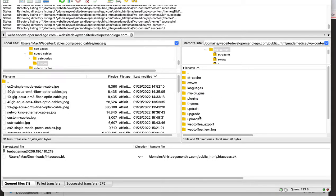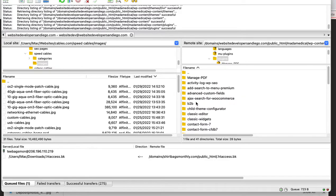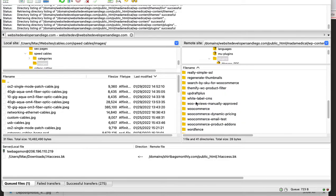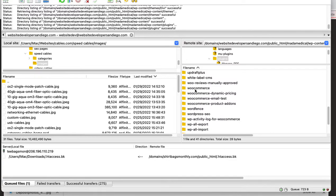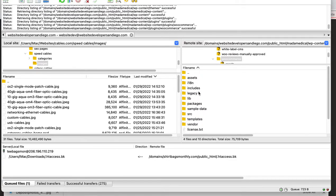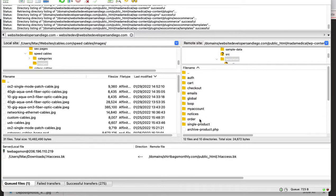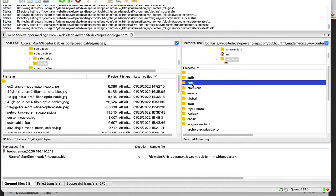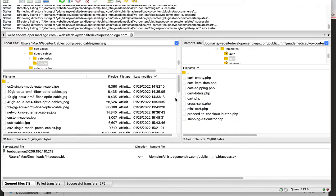So now what I need to do is I need to go into the plugins, and I need to find WooCommerce, and I need to go underneath the templates, and then I need to go inside a cart. Inside a cart here, you have all these files, so you don't want to change any of these.